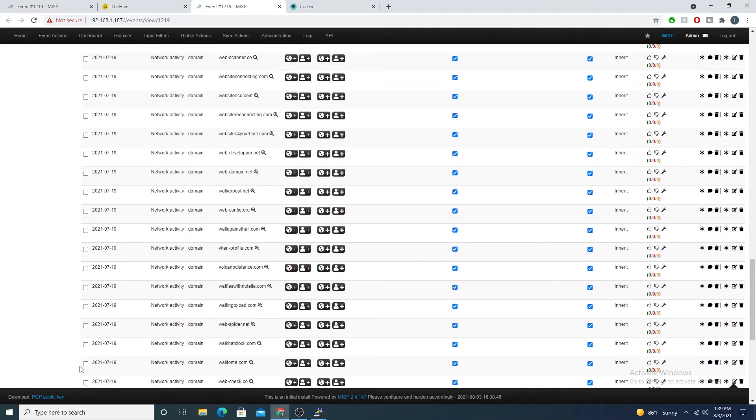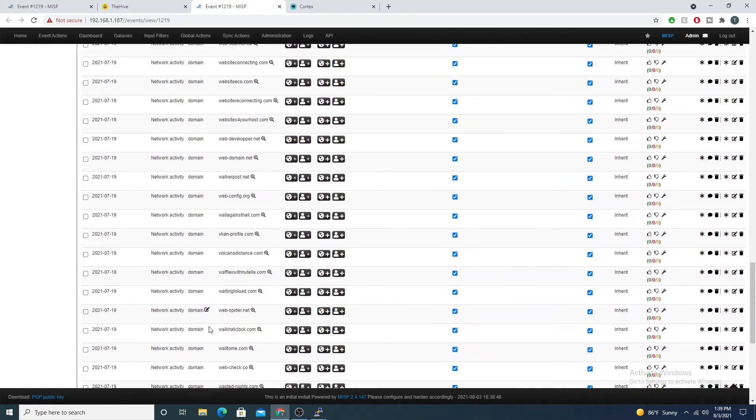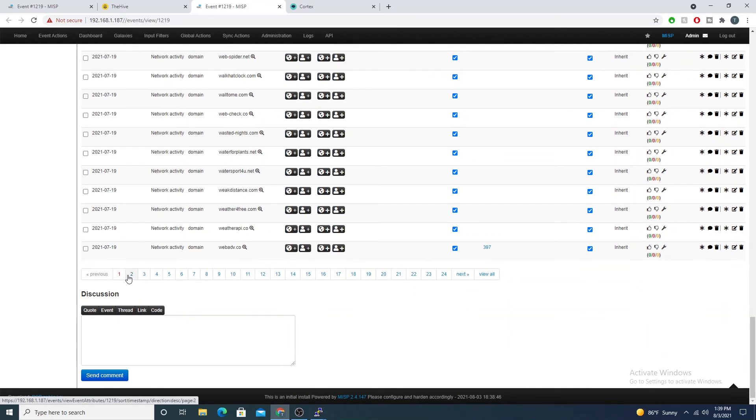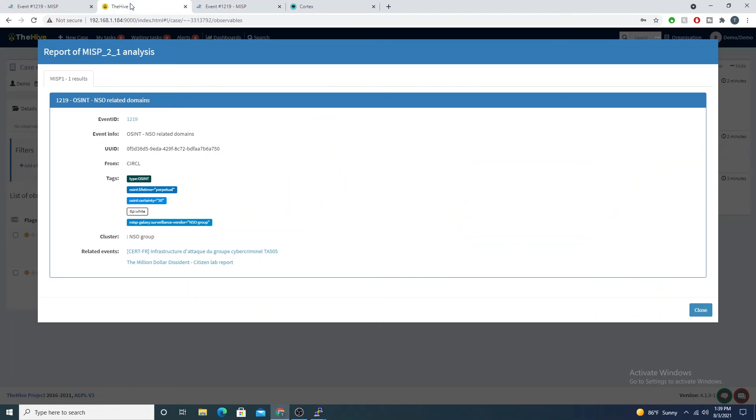Do I see any network traffic out to these specific IP addresses? We're able to see that so quickly, and how awesome is that?